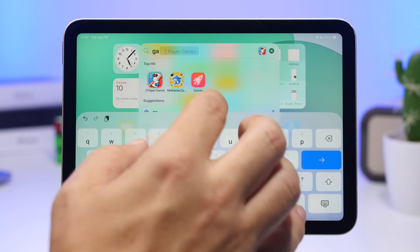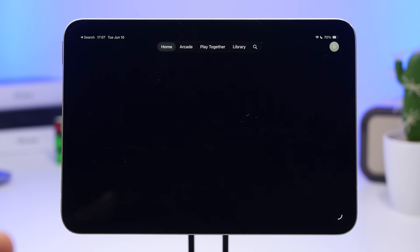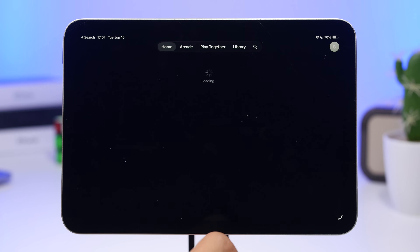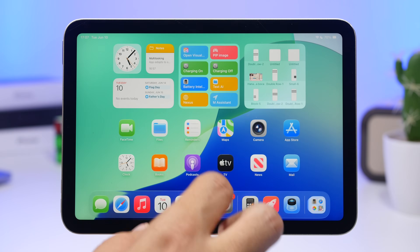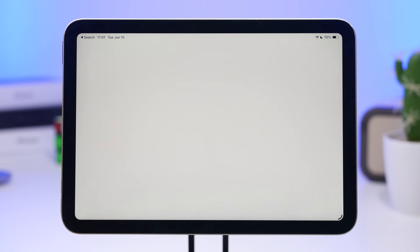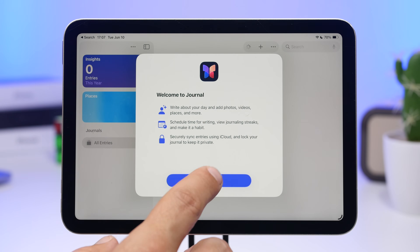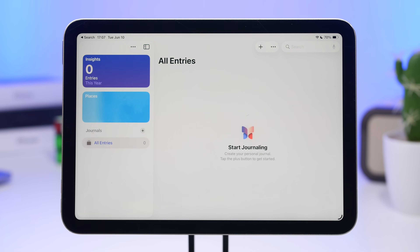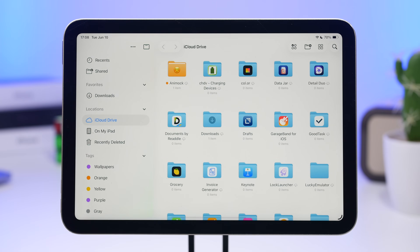Another new app is the Gaming app, which is new on iOS and iPadOS 26. Apple has also added the Journal app to the iPad — it finally made its way to iPadOS. If you use Journal on your iPhone and own an iPad, you can now use it on your iPad as well.